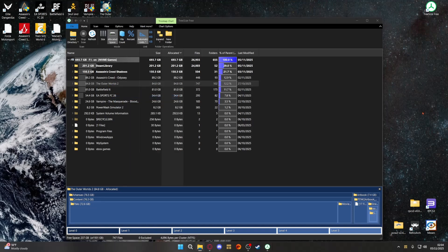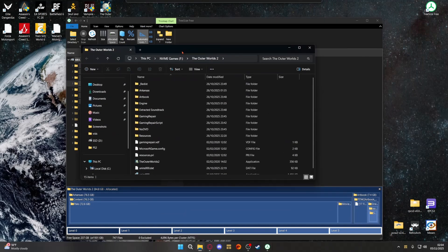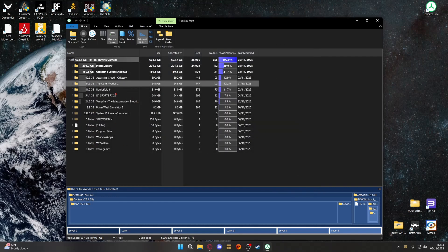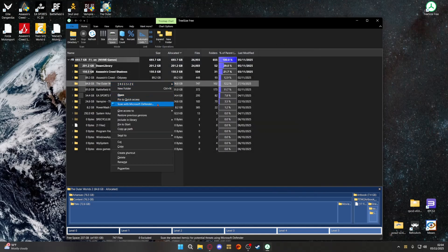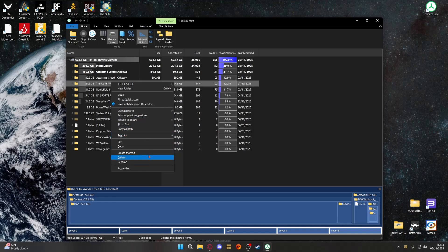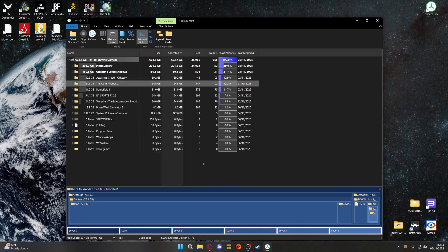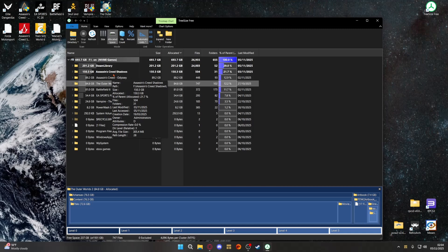You can right-click on things specifically — if you click 'Open' it will open that file, as you can see. You can send it to different places, you can delete it, and so on. Obviously when it comes to games, I wouldn't recommend just deleting the file — you want to actually uninstall the game first, which you don't use this program for.